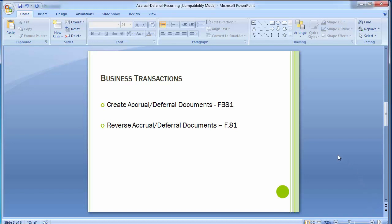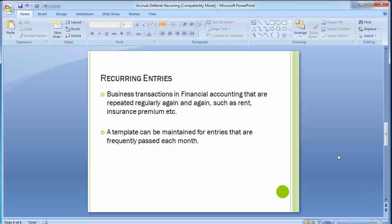Moving to the next topic: recurring entries. Recurring entries are business transactions in financial accounting that are repeated regularly, such as rent, insurance premium, etc. A template can be maintained for entries that are frequently posted each month.